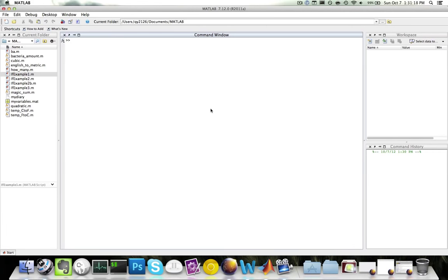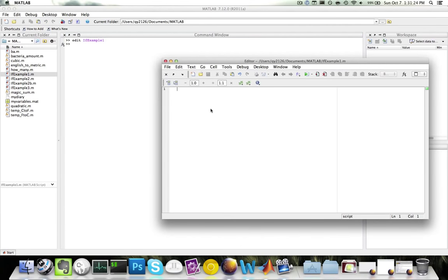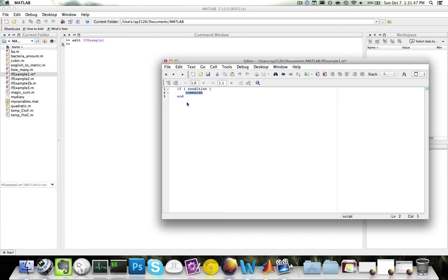Let's look at an example. An if statement looks like the following: if some condition, then some commands, followed by an end. How the if statement works is: if whatever condition in here is true, then these commands will be executed. If the condition is false, then these commands will be skipped and nothing will be executed.